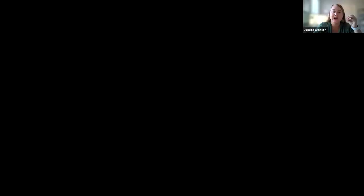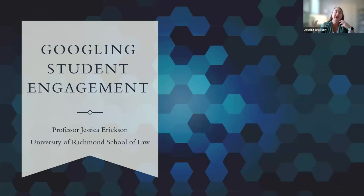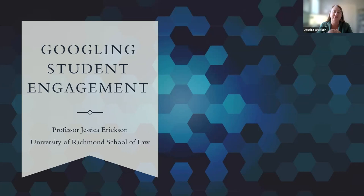Hi everybody. I'm Jessica from the University of Richmond. I'm going to go ahead and share my screen here simply because I want to be able to show you some screenshots of some things that I did when the whole world changed a few years ago and what we might take with us. I titled this presentation 'Googling Student Engagement,' not because I am a fan of Google, but because there were some specific tools that I used that I thought helped me engage students. I'll confess off the bat that I was a big skeptic of using a lot of technology in my classes before the pandemic.